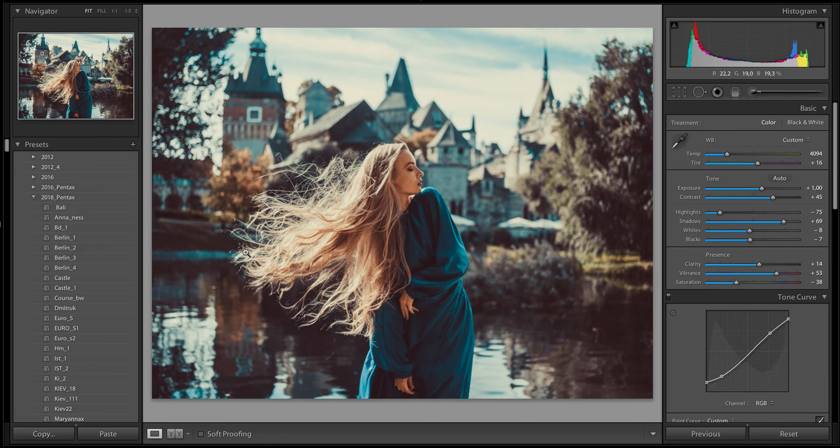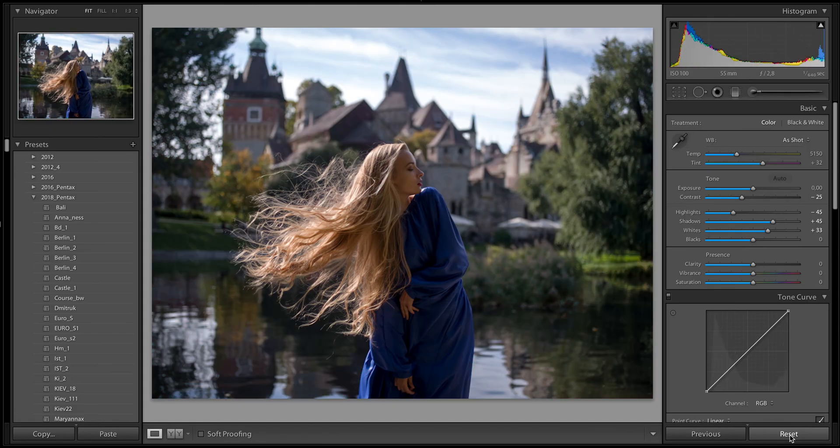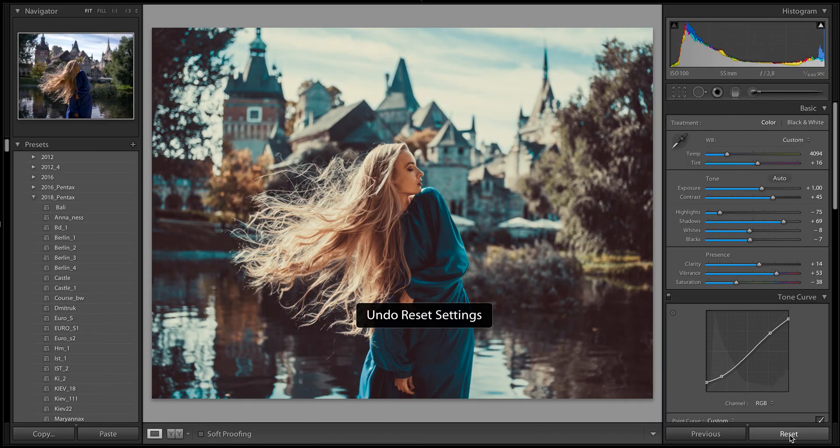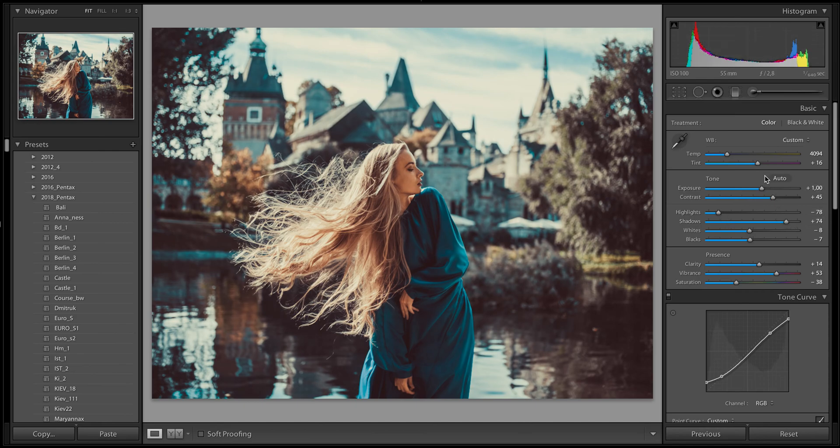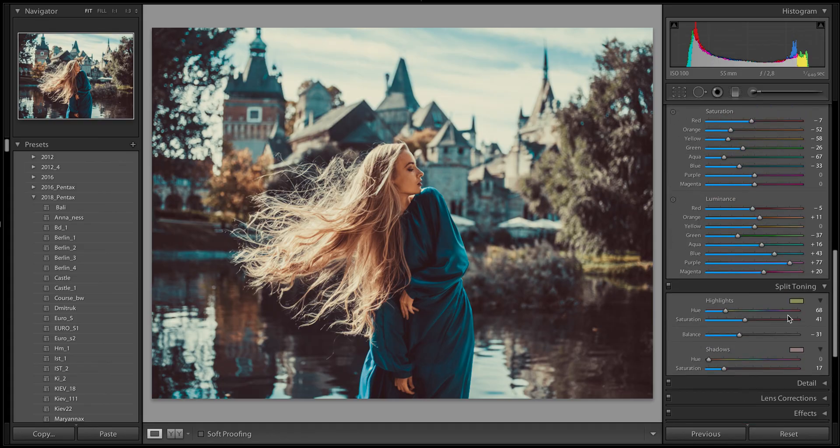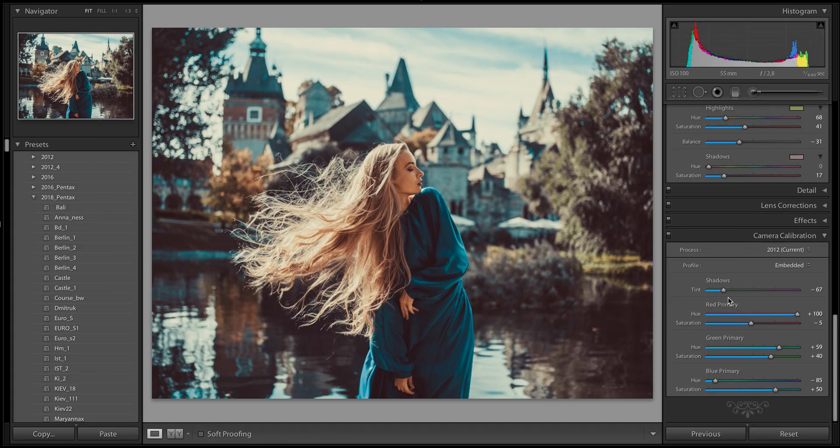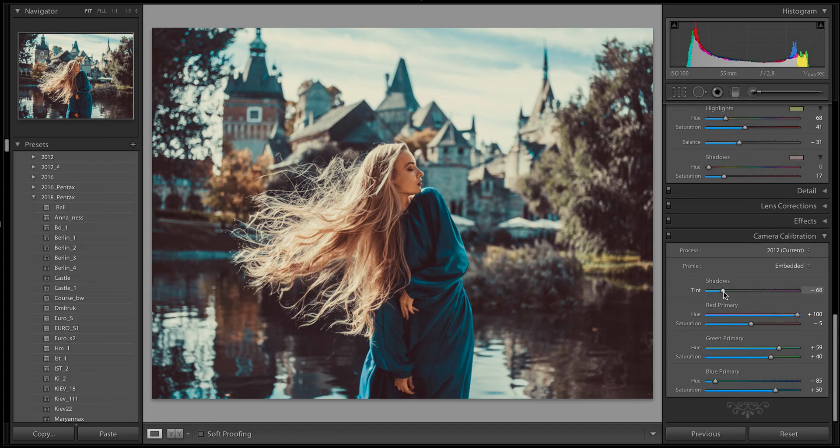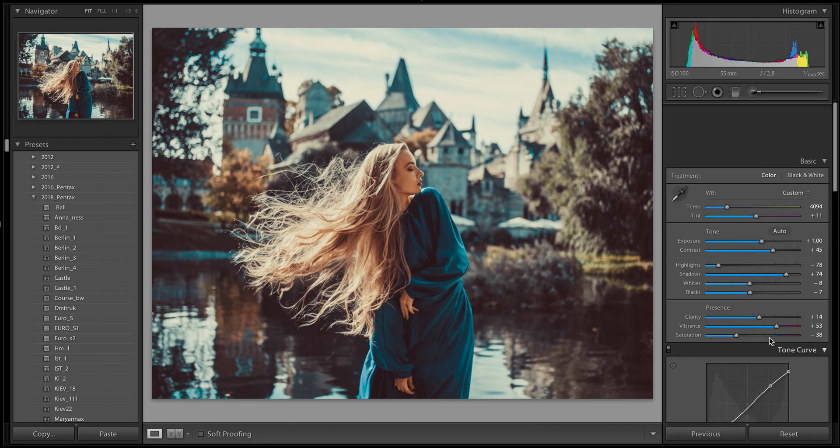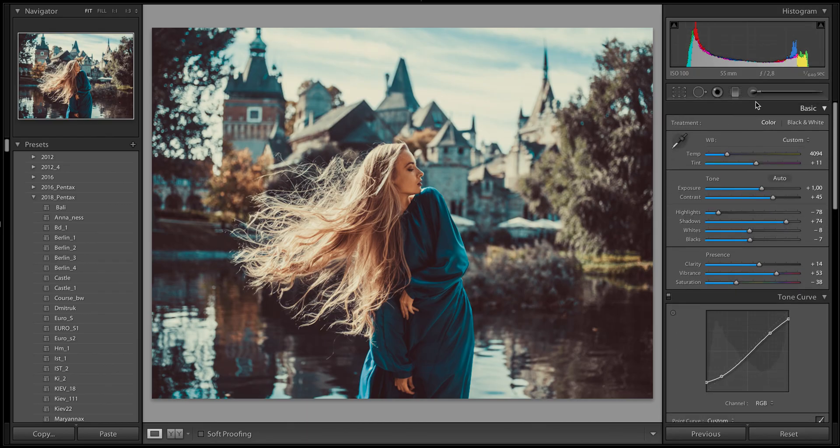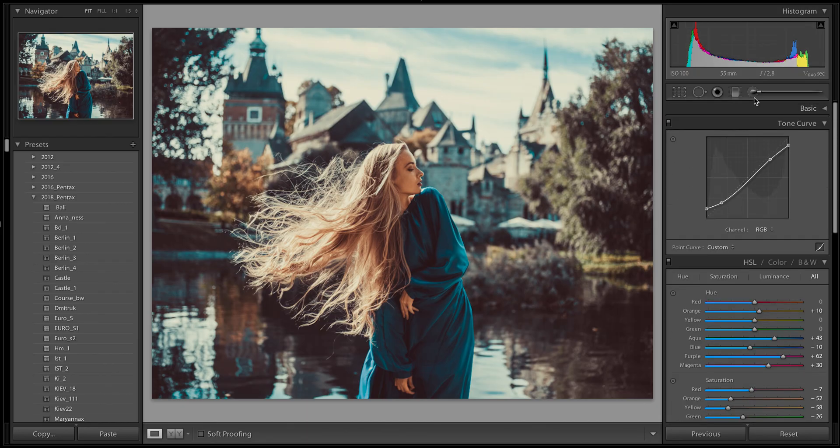And now look, reset. Before and after. How I can do it in one click? Okay, maybe a little bit change here. Split tone is good. Magenta, yellow. Look, nice. Yes.